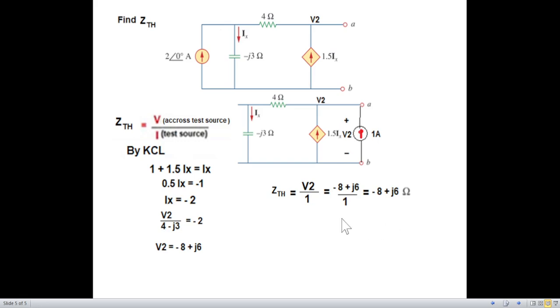So this is the answer for Z_Thevenin. I hope you have been able to follow this — please let me know through your comments. Thank you.